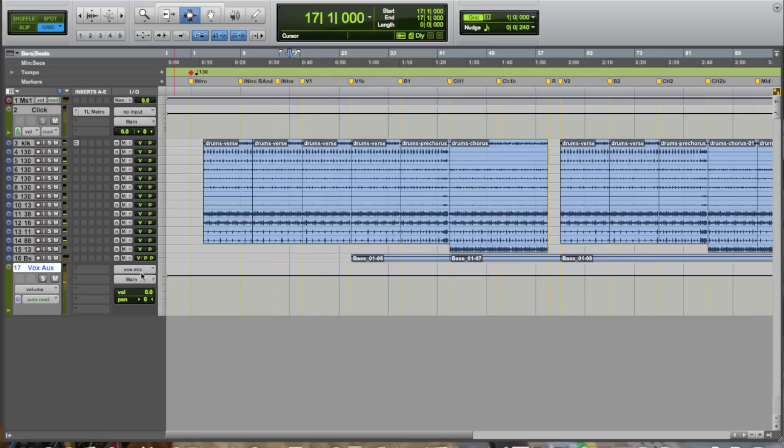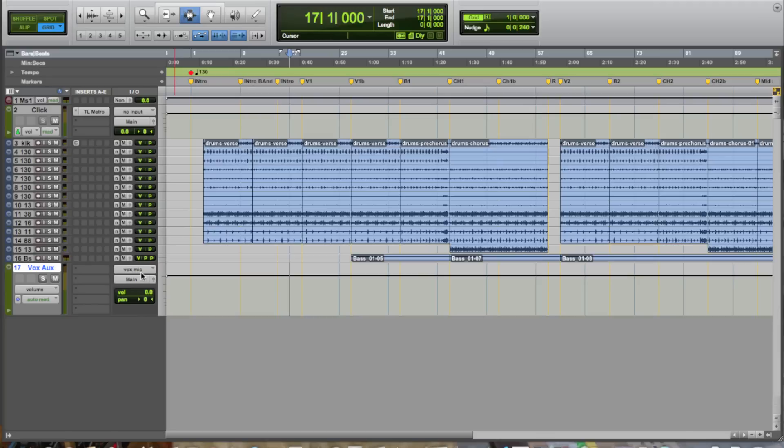Okay, we've got a signal happening. So the main thing that we want to do at this point in time is to be able to record our vocal through some sort of EQ or dynamics processor such as a compressor so that way we can get the sound that we're looking for in the initial recording.